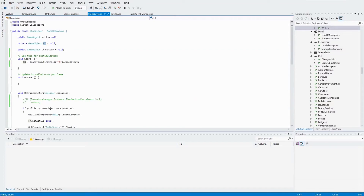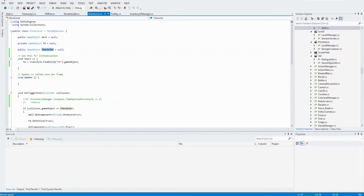Of course I have to store the particle system — a game object for the particle system. This is called FX. And I get this in the Start method because it is a child object of our stone game object, and I store it in a private parameter called FX.